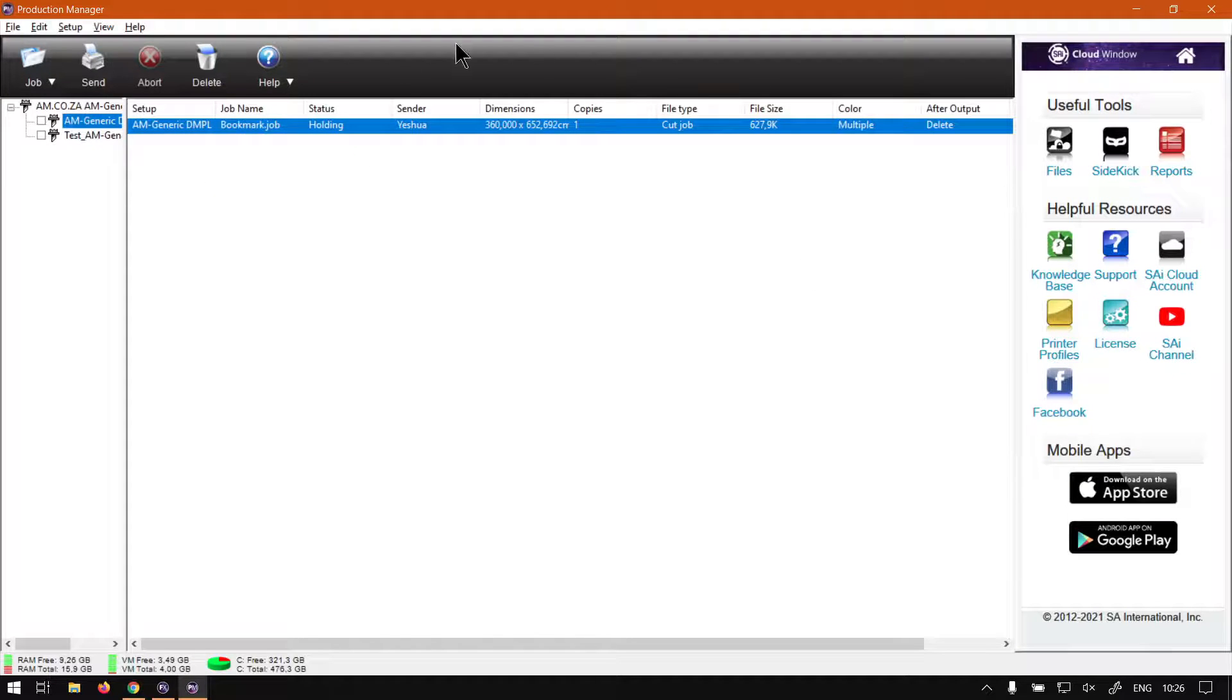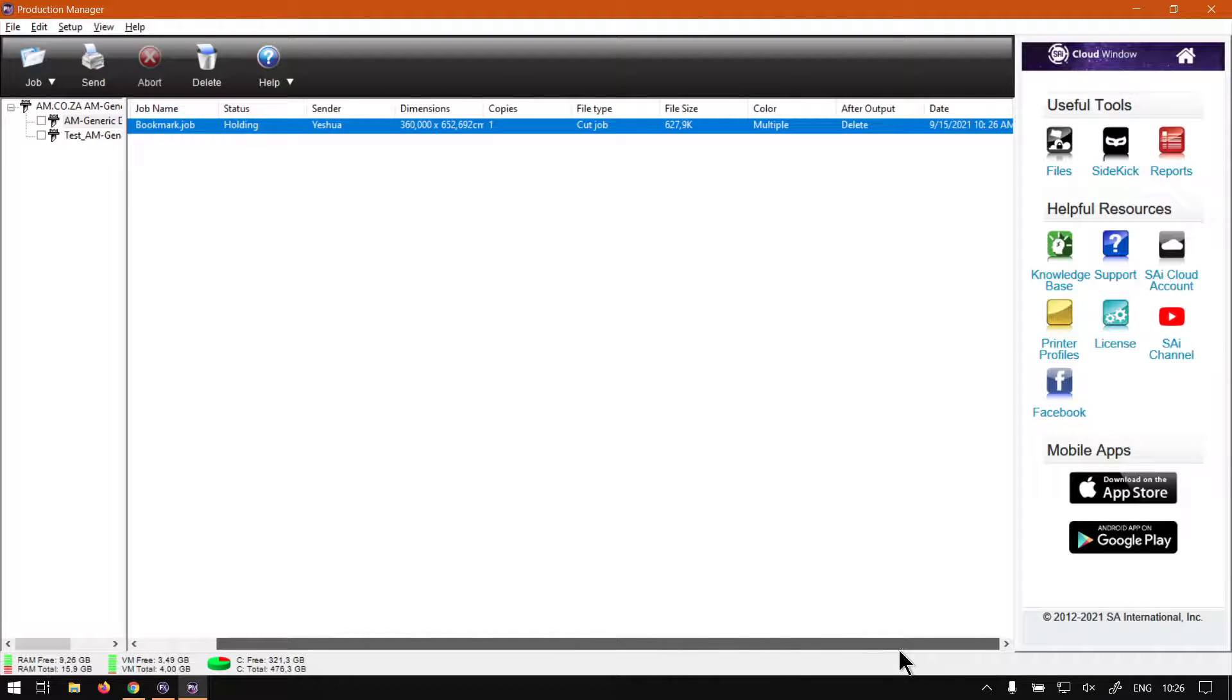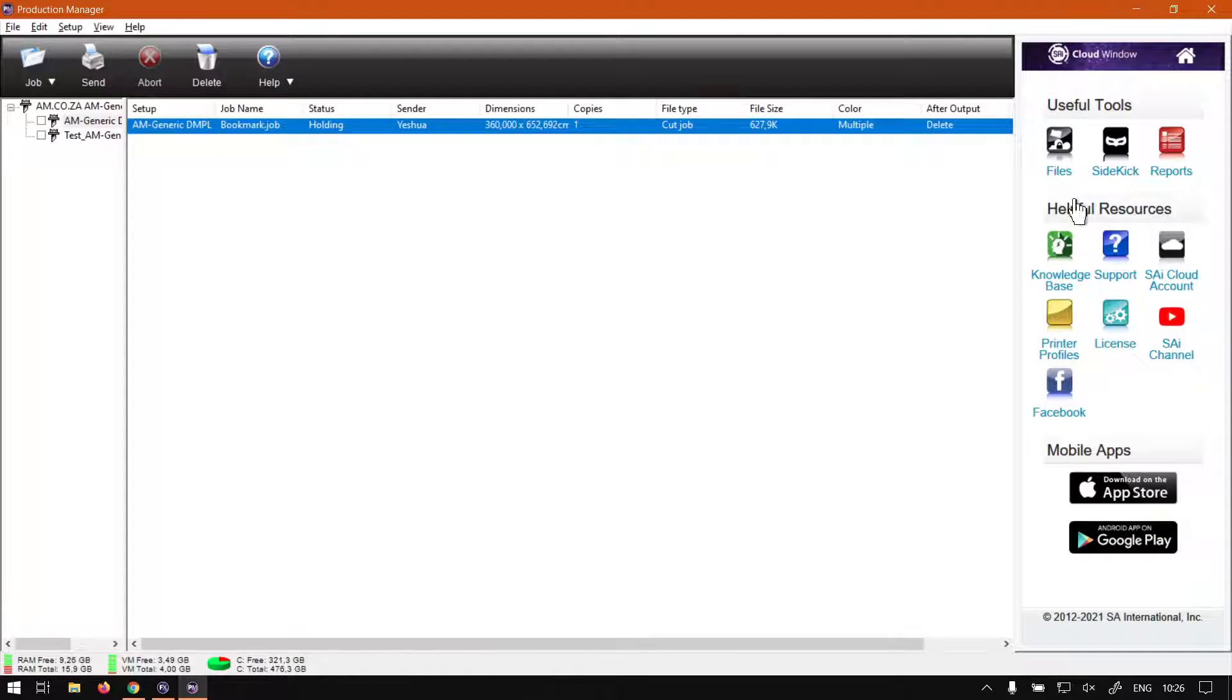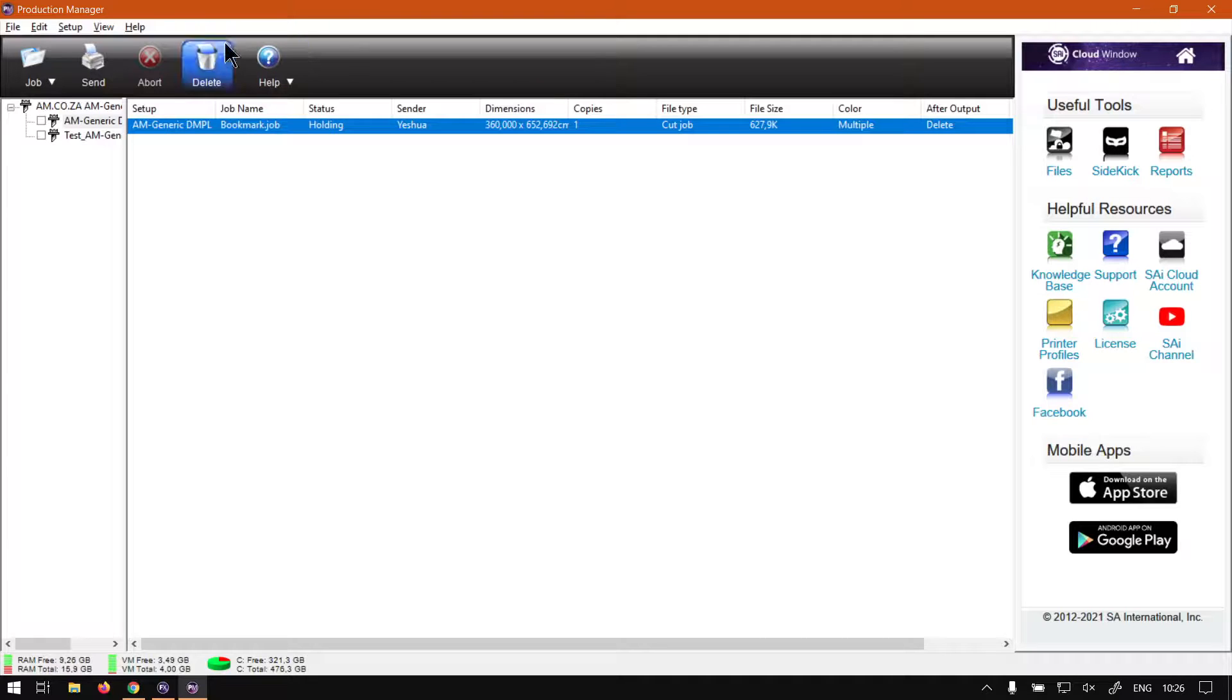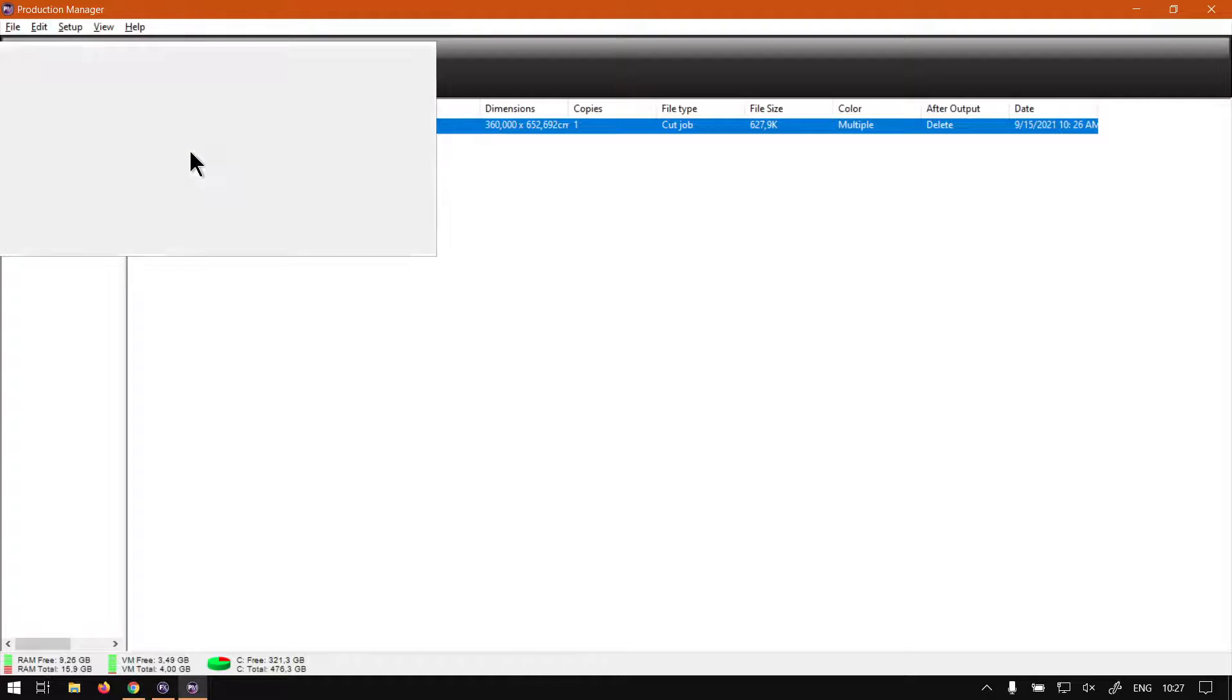So now under the actual job area, we've got a few different settings here, as you can see. So I'm just going to hide this for now so we can see all of it. So first of all, we've got setup.